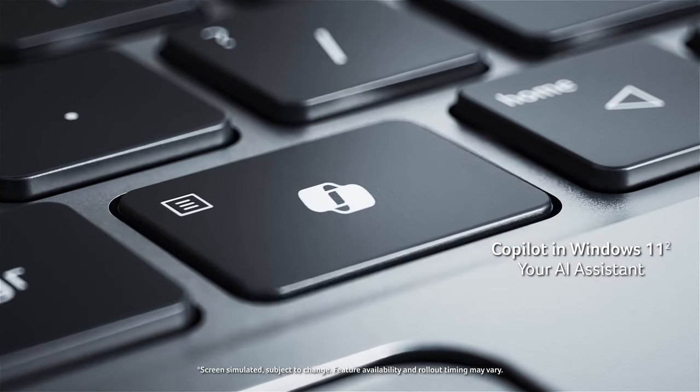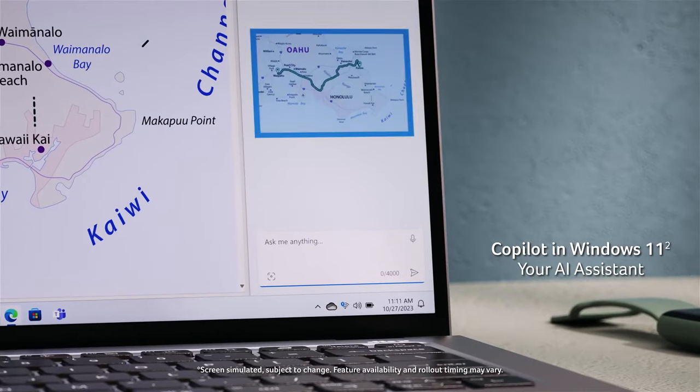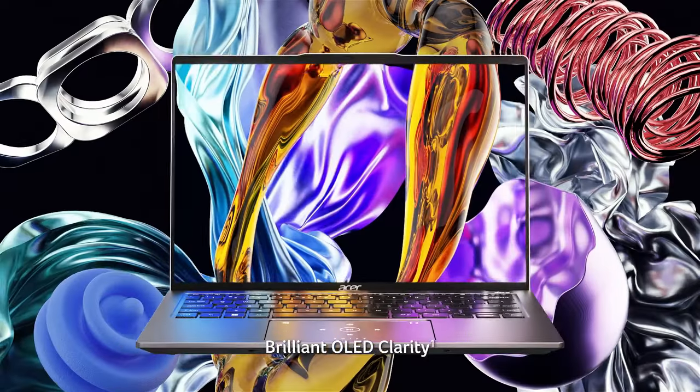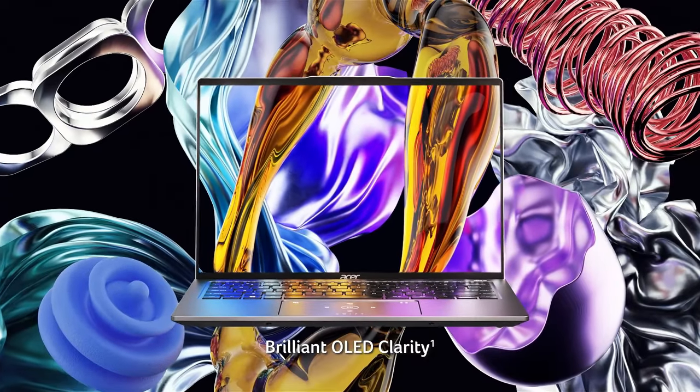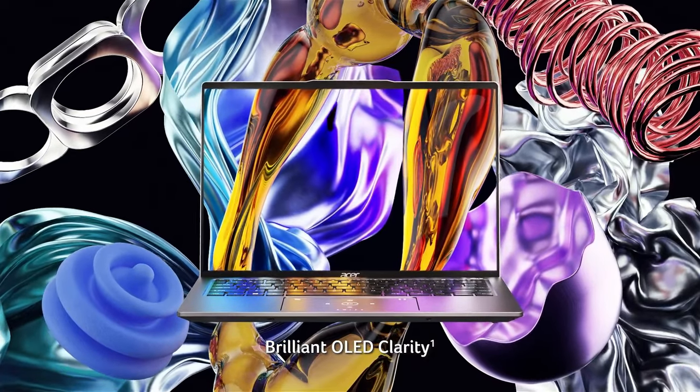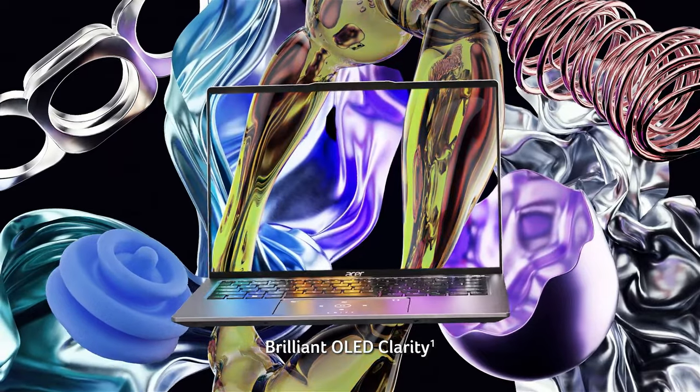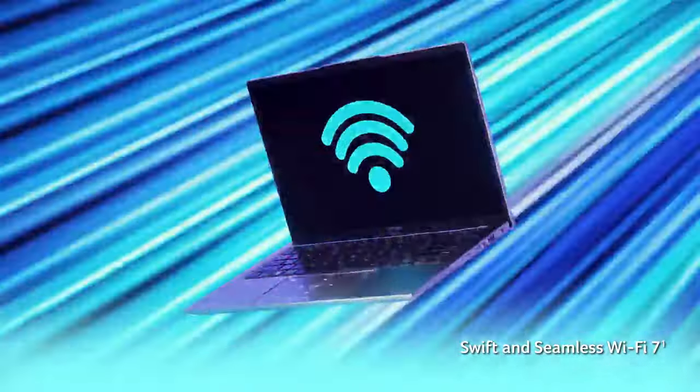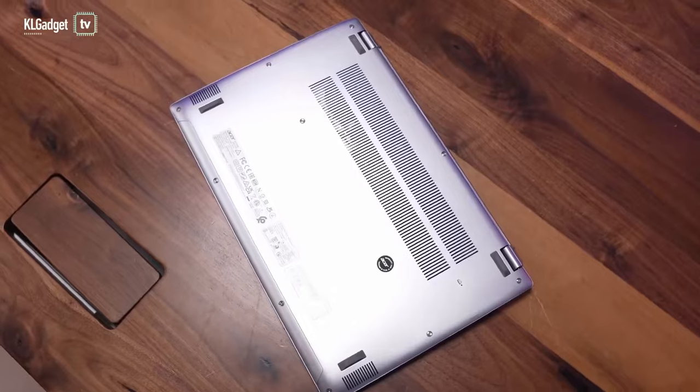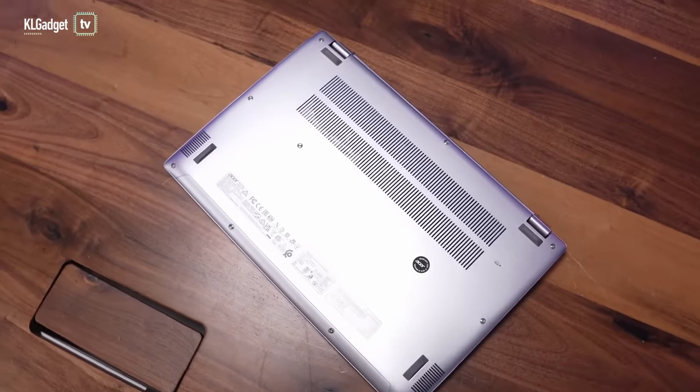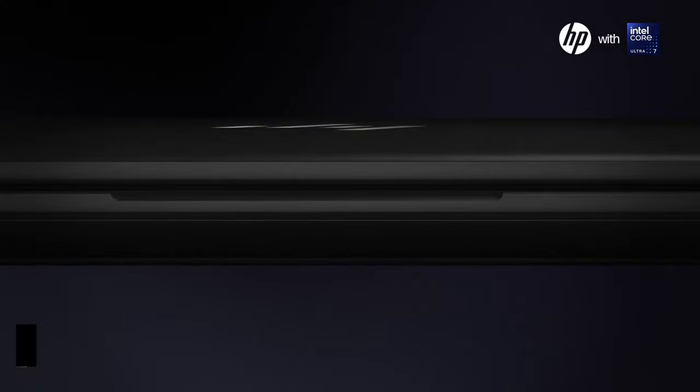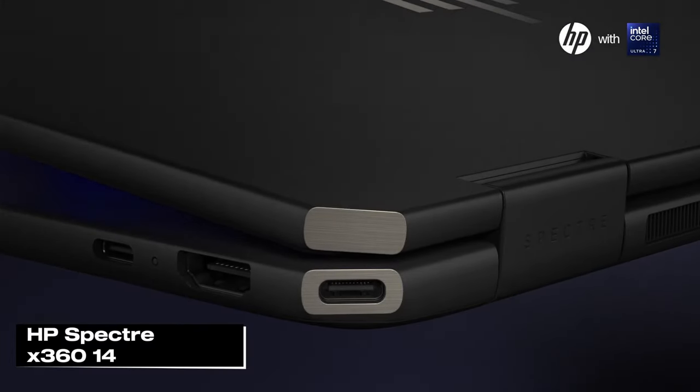However, like any product, this laptop has its downsides. While the build quality is solid, some users might find the keyboard layout a bit cramped, especially those accustomed to more spacious designs.